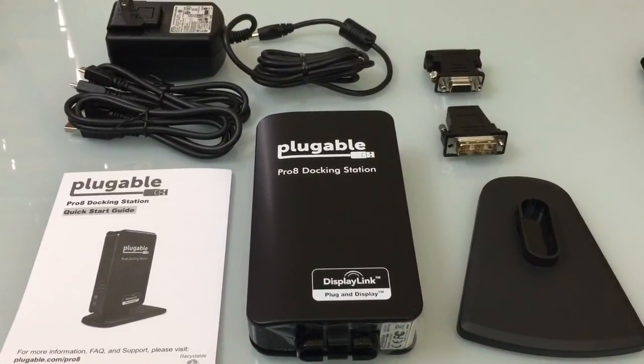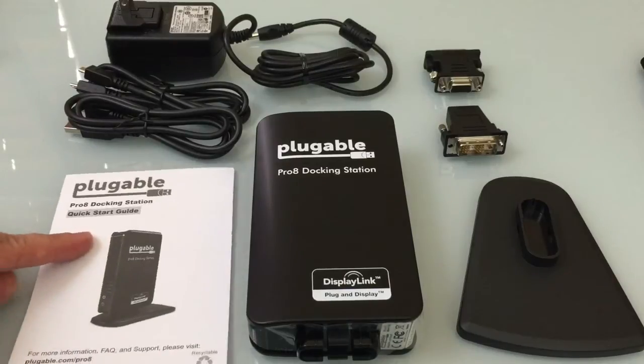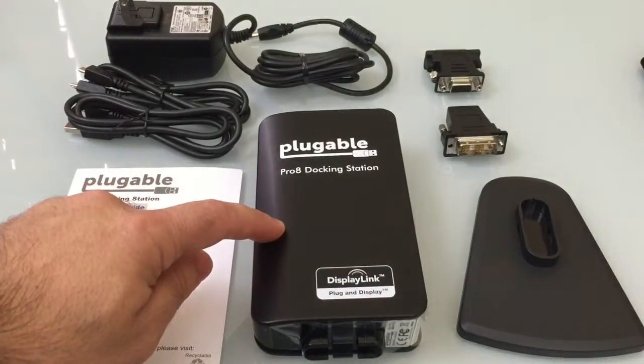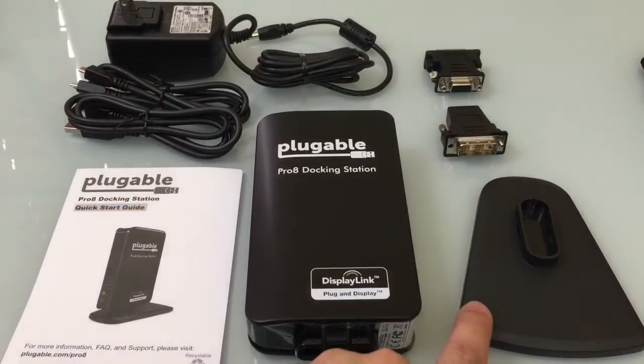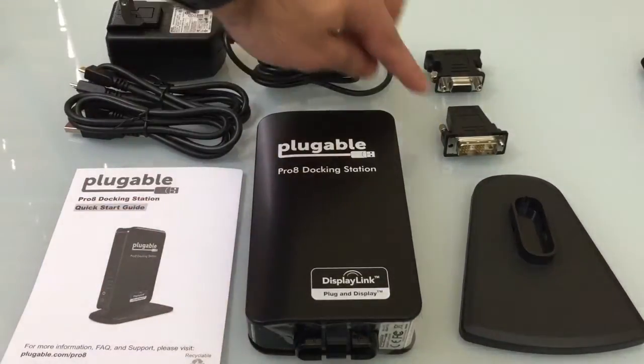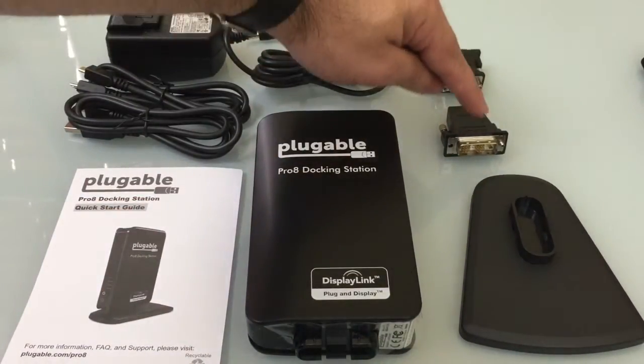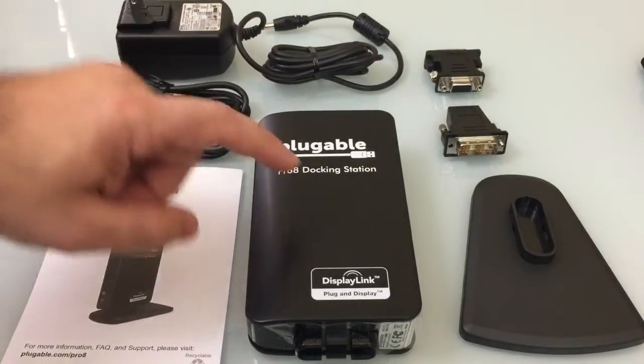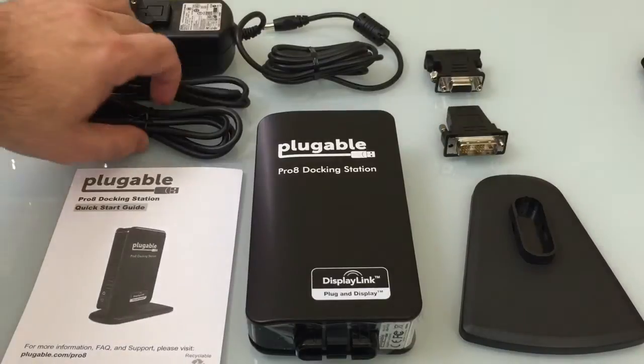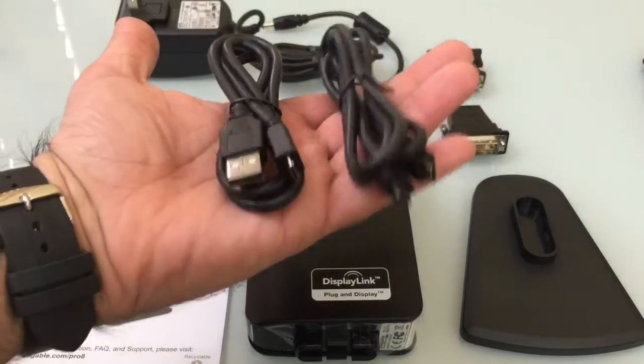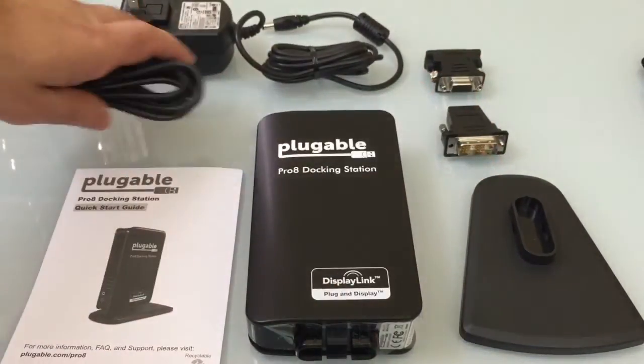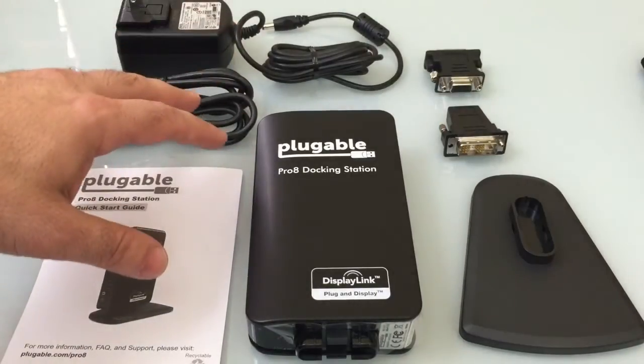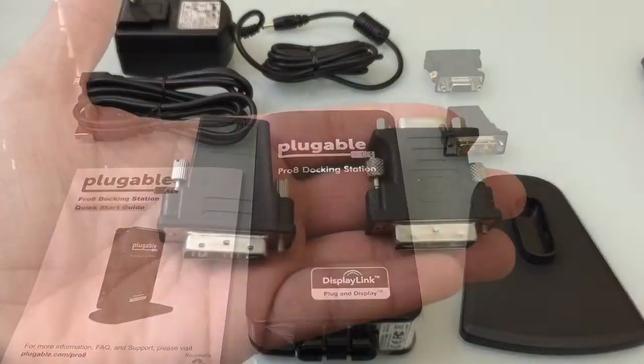Inside the box, you're going to find several accessories. First, you'll find yourself an instruction guide, the actual docking station itself, a stand for the docking station, several video adapters, a power adapter for the docking station, and then you have a couple USB cables as well. Let's take a closer look at some of the accessories to see how you'll use them.